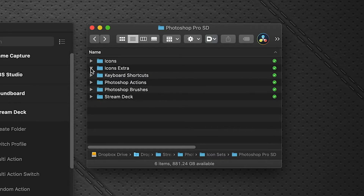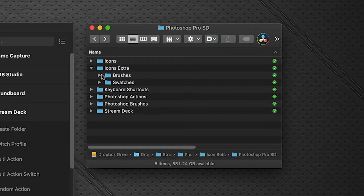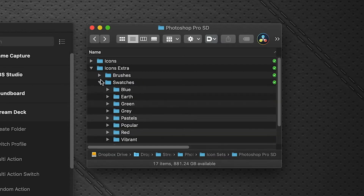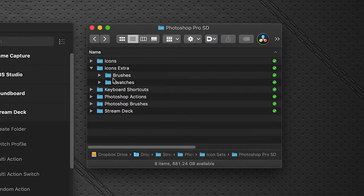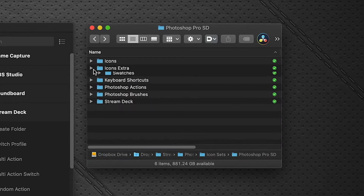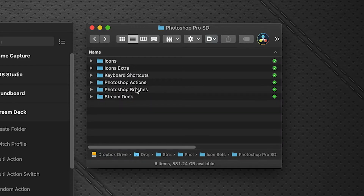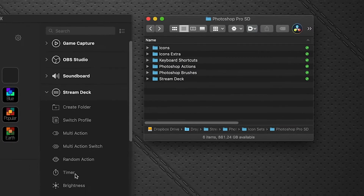There's also an extra folder holding some brushes icons and swatches icons, which I'll show in just a minute. But there are three files that you need to install — this is the most important part to make sure that everything works as expected.